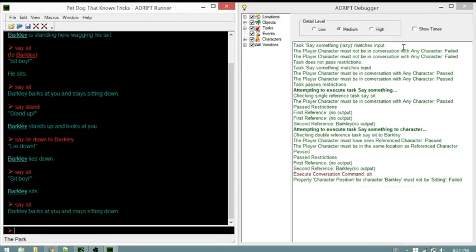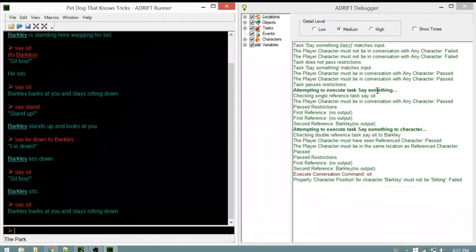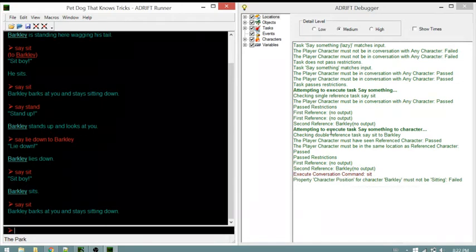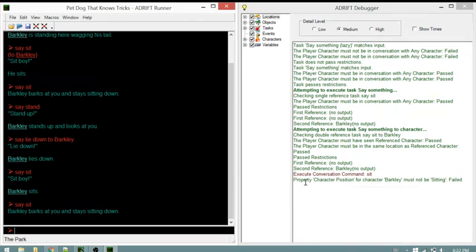'Say something lazy' matches but fails. 'Say something' passes because we are in conversation with the character. It passes information to 'say something to character,' and we see 'execute conversation command sit' from the task actions.